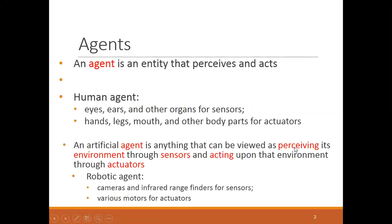An agent is an entity that perceives and acts — it perceives from the environment in which it is working and acts accordingly. Human agents also work the same way, since intelligent agents are developed on the basis of human agents. Human agents use their eyes to see, ears to hear, and other organs such as the nose and mind as sensors.